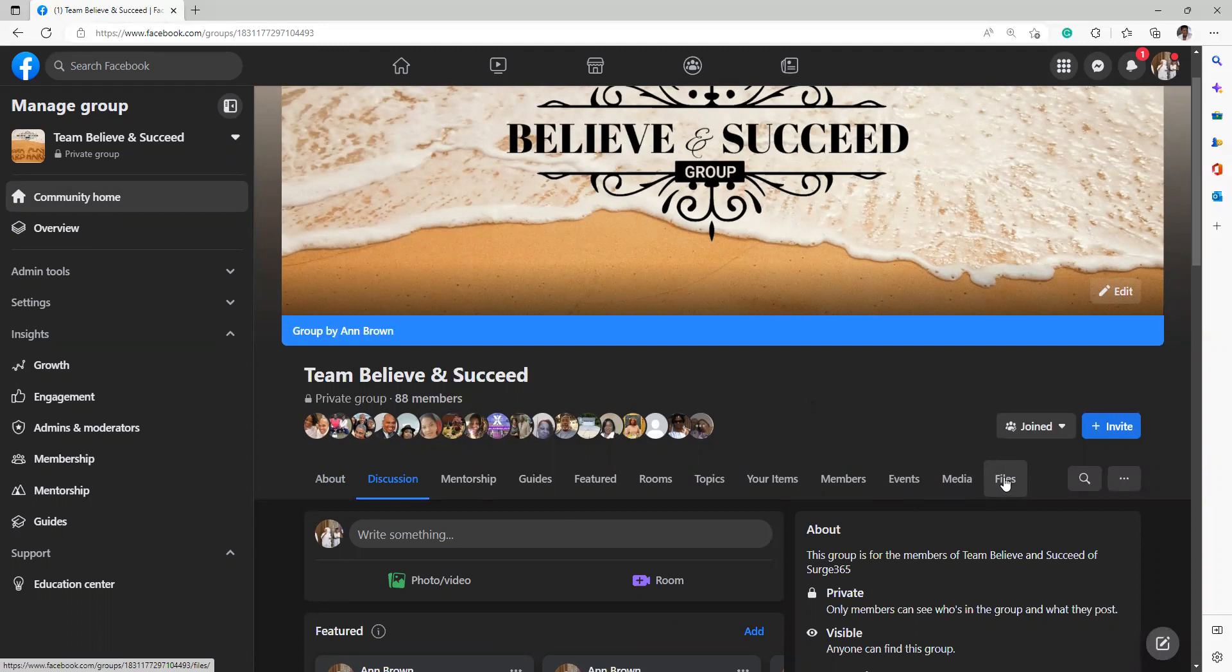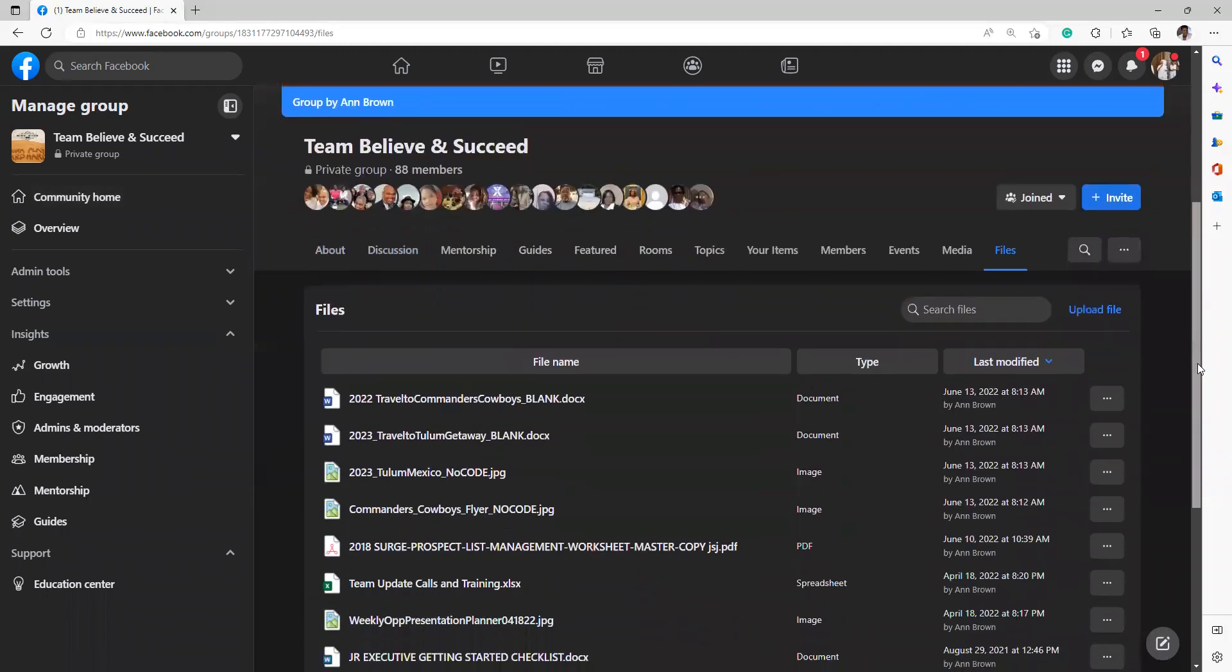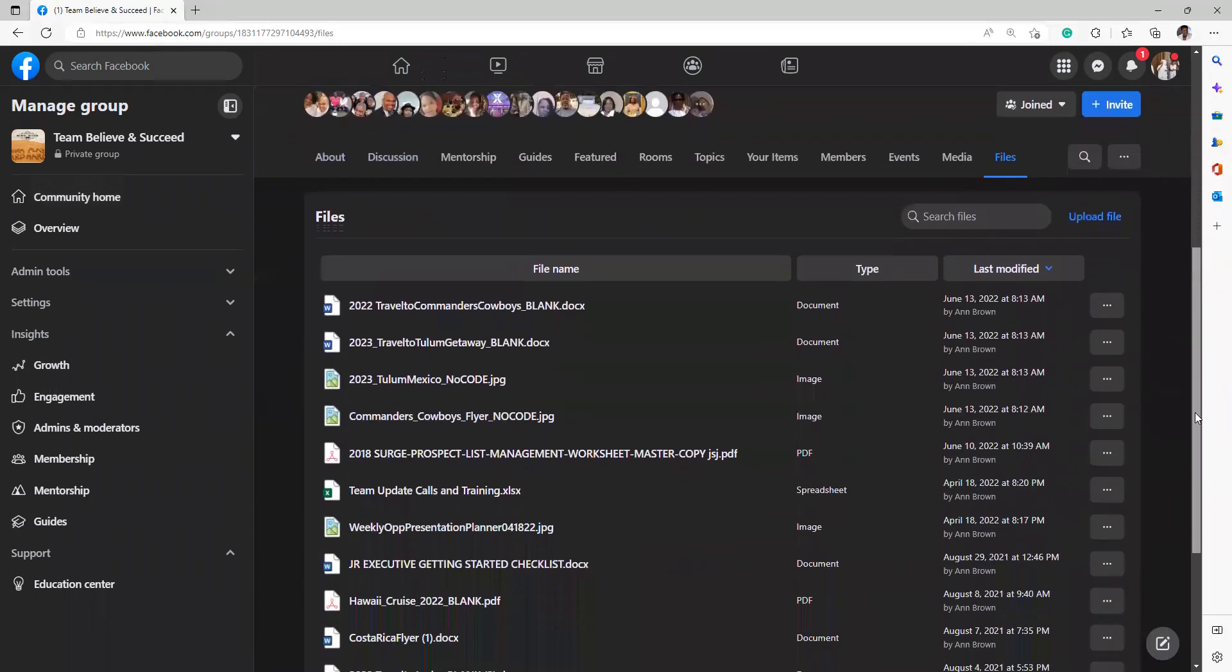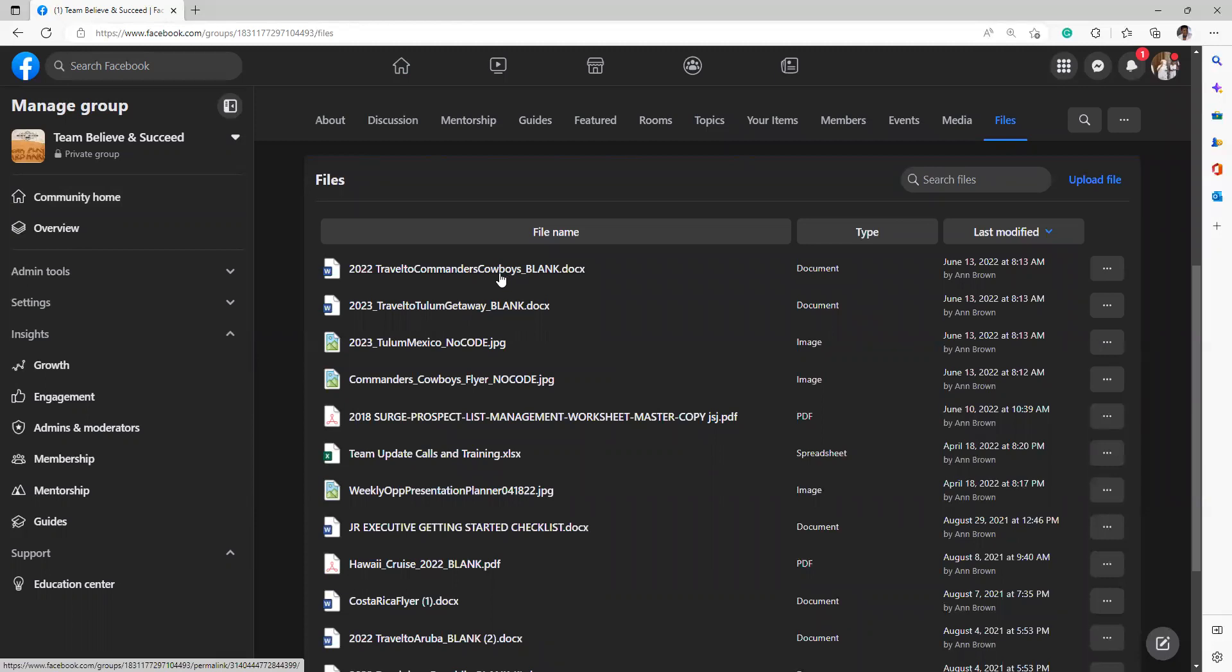The file cabinet, so many people are saying, 'Well, I don't know how to find the file cabinet.' I'm showing you. You just look at whatever this line is, however it appears on your page, and go to file cabinet. And when you click on file cabinet, you'll see the various files that we have. For instance, the flyer, the blank flyer for the Commander's Cowboys trip is in the file cabinet. The Travel to Tulum getaway is in the file cabinet.